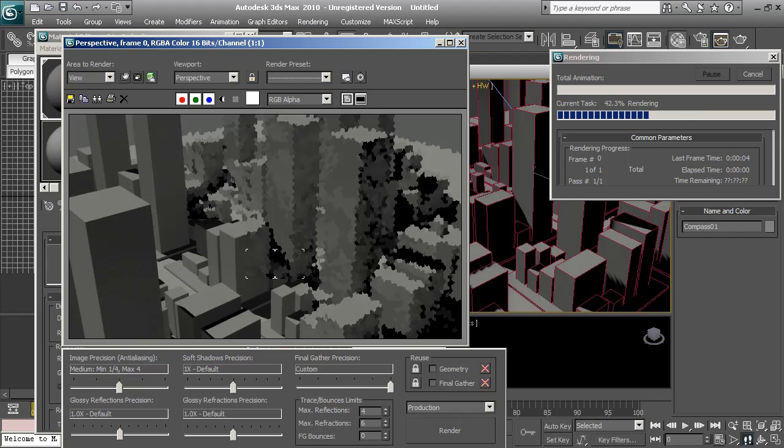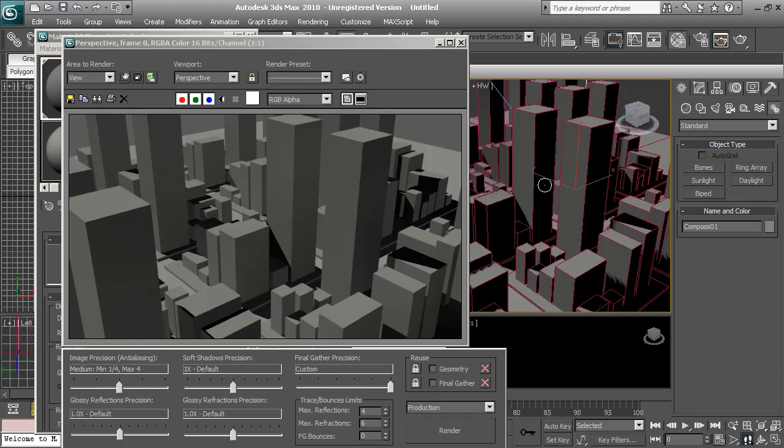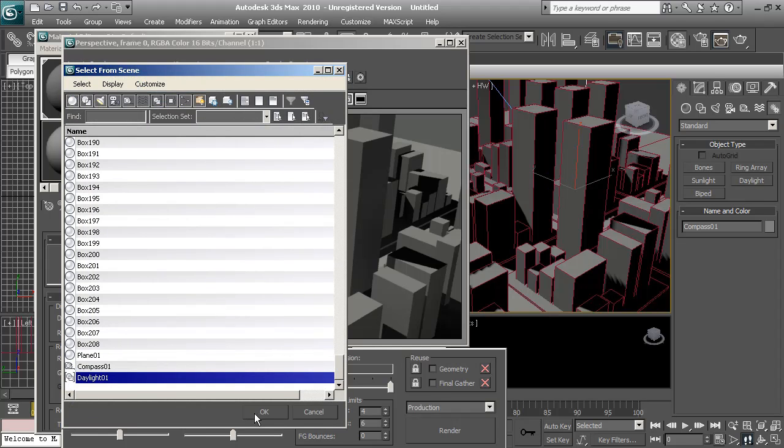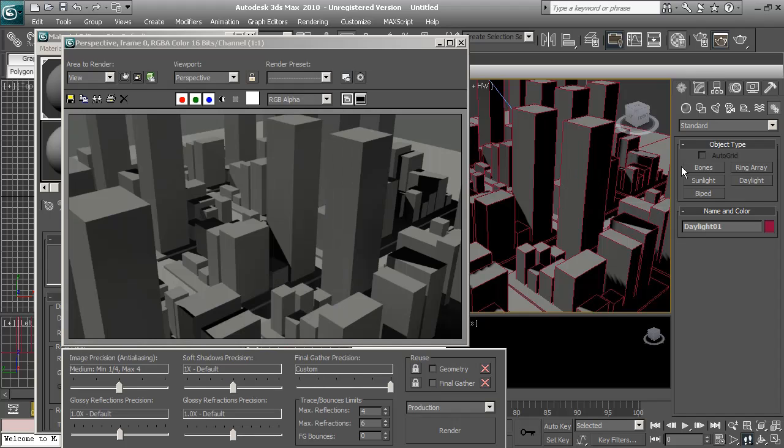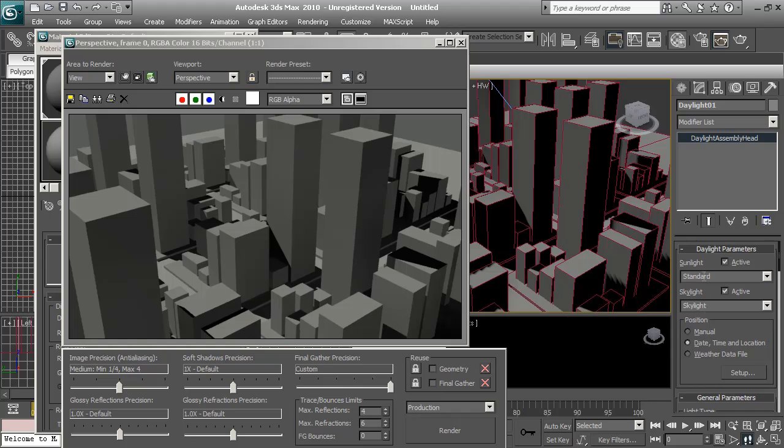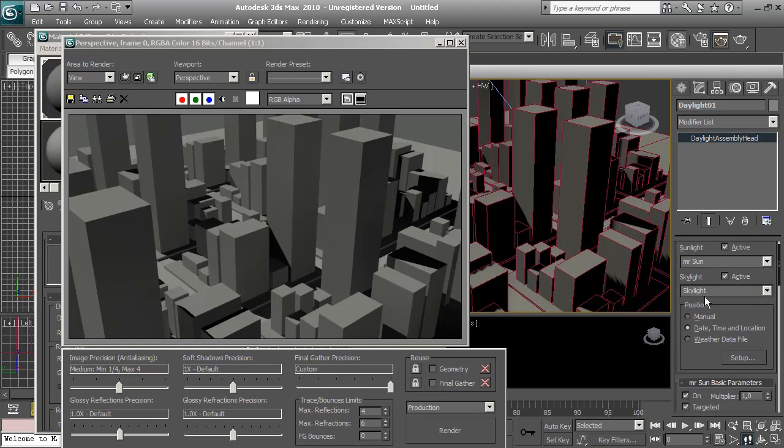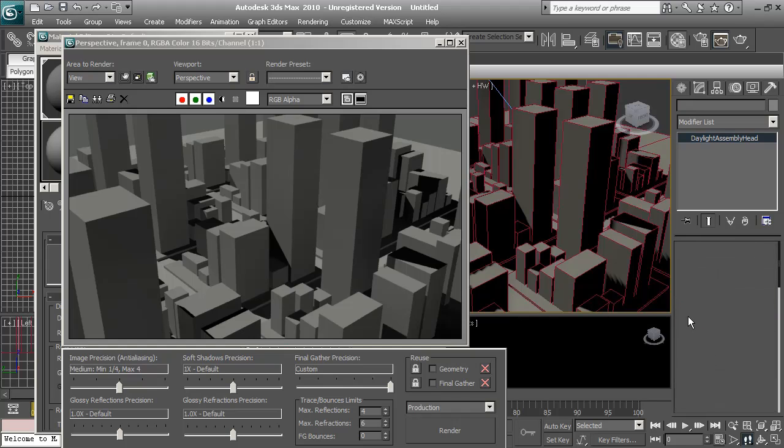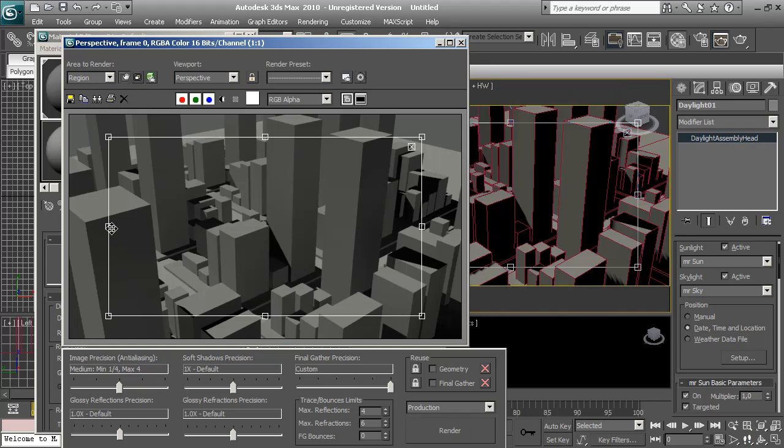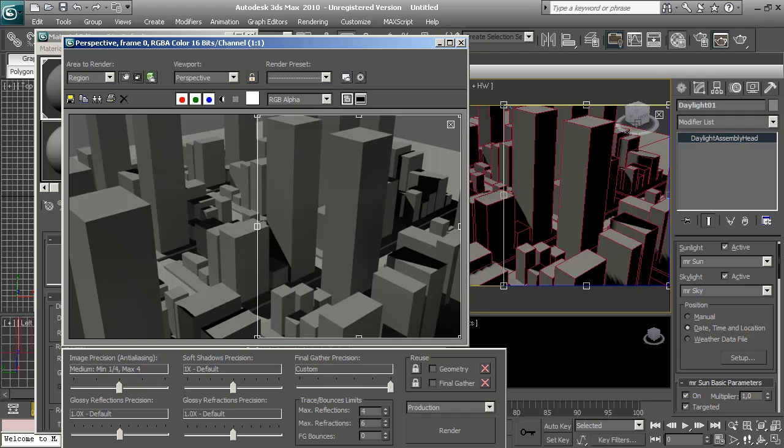Well, it's better but still missing something. So I'm going to choose the daylight and let's tweak a bit the parameters in the sunlight of the daylight. We're going to choose mental ray sun. Mental ray. And skylight, same thing here. Sky mental ray sky. Let's render this again. I'm going to split the screen to have a reference of the different render parameters. Let's render this.